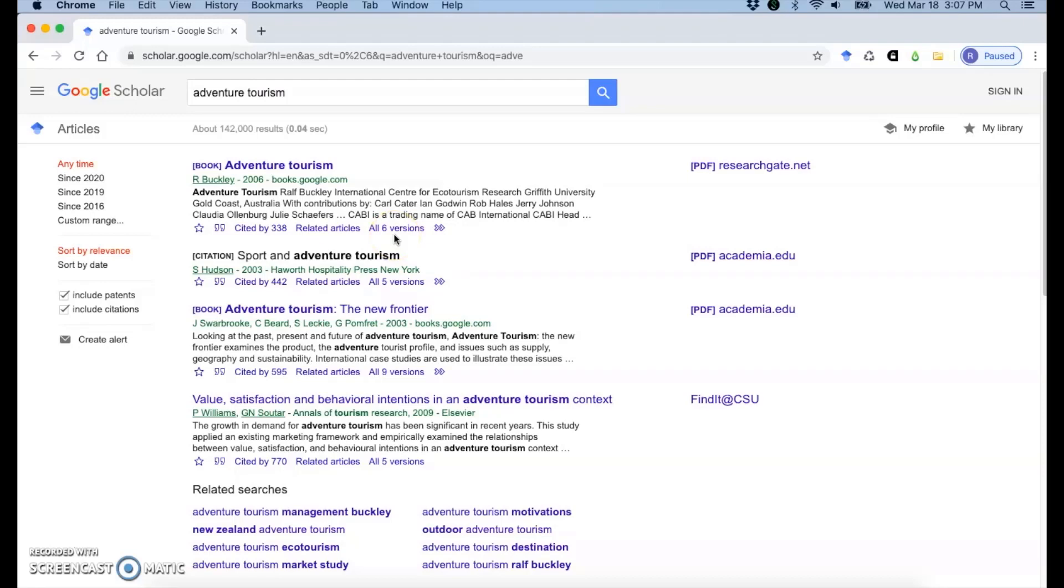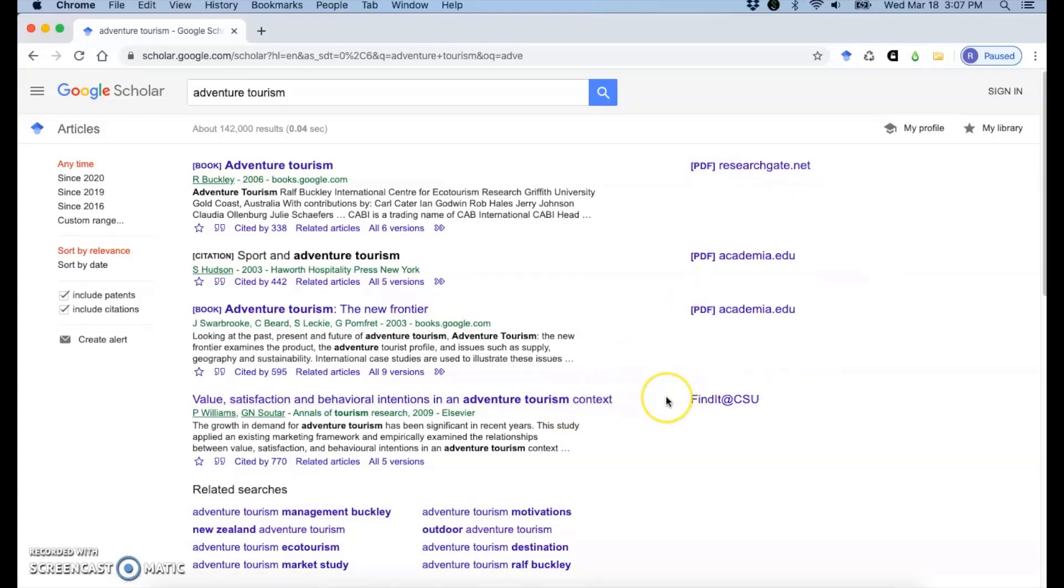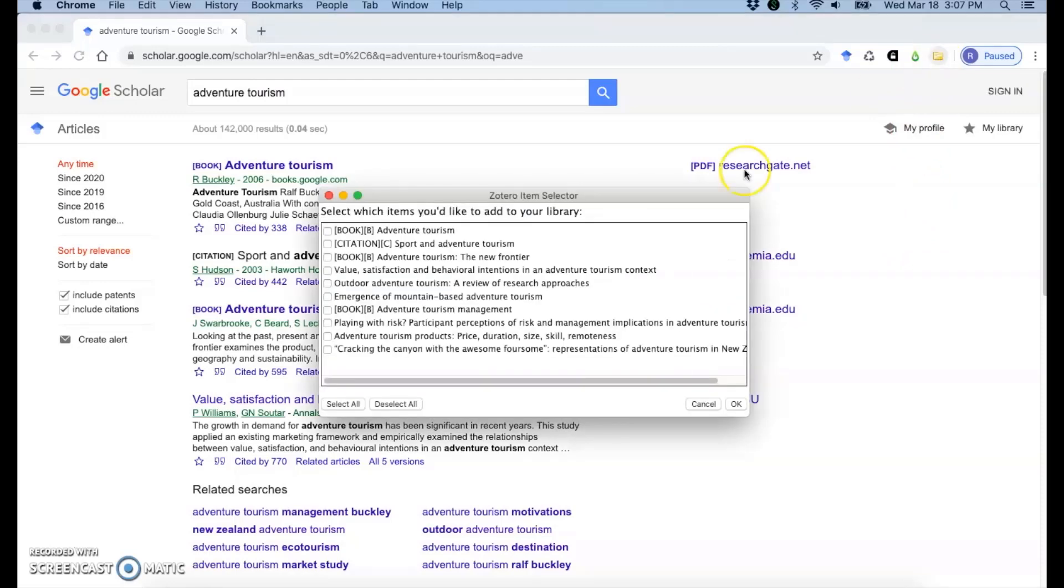So Google Scholar, what you can pull in is a bit more hit or miss than a database. It depends on what you're seeing and what you have available from this Google Scholar page or what you can get to from Google Scholar. So from here, I have my folder icon and I can pull in whatever citation information, PDFs, etc. that I can get from this page all at once.